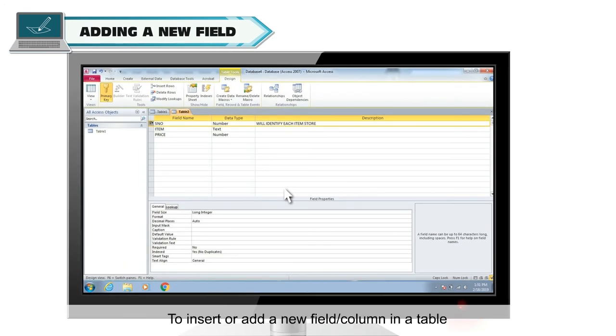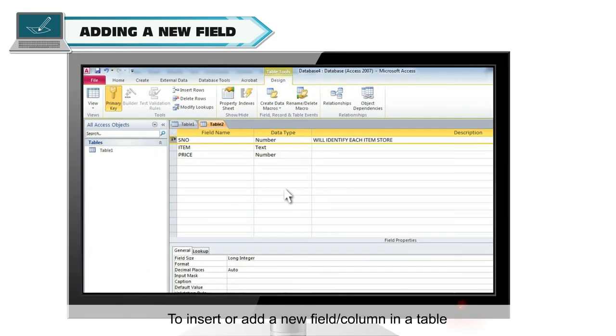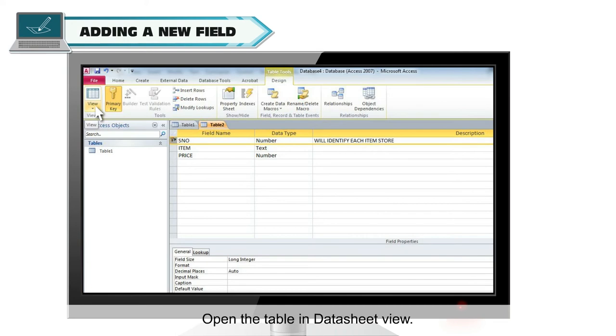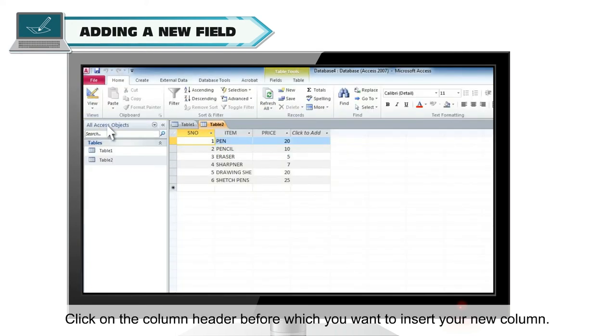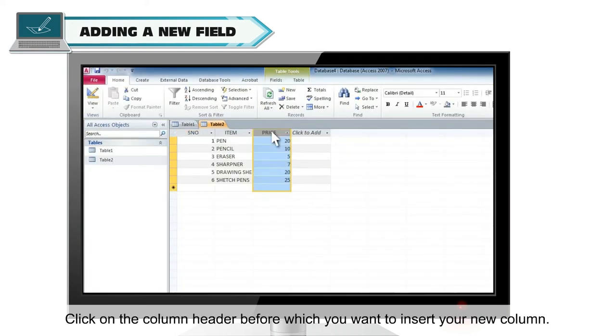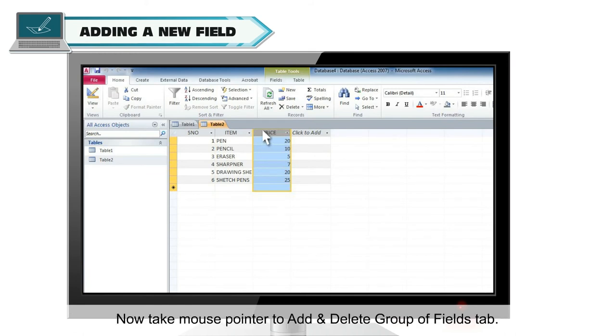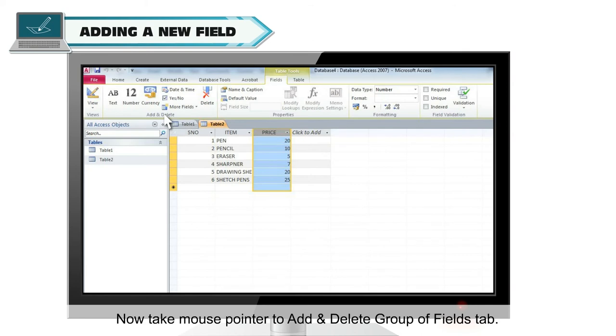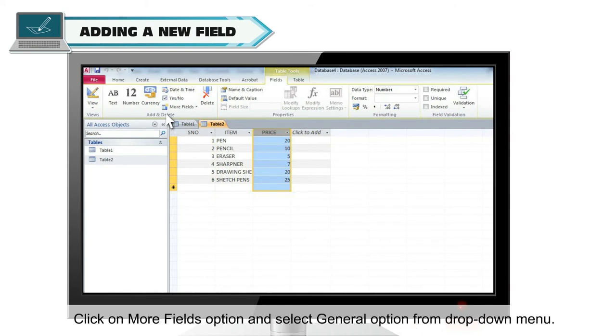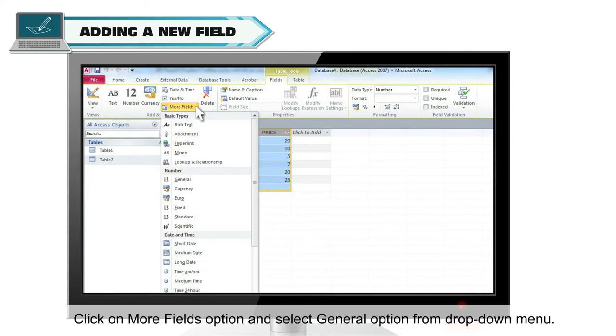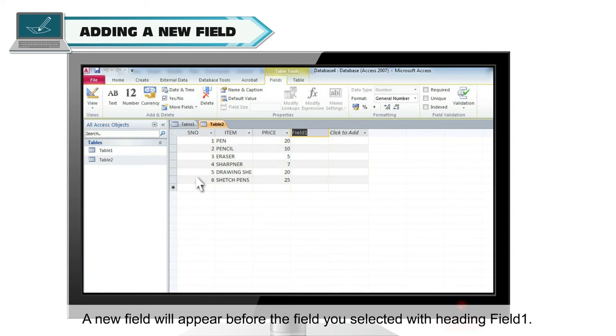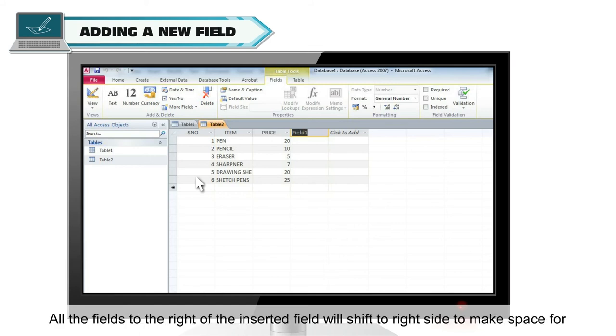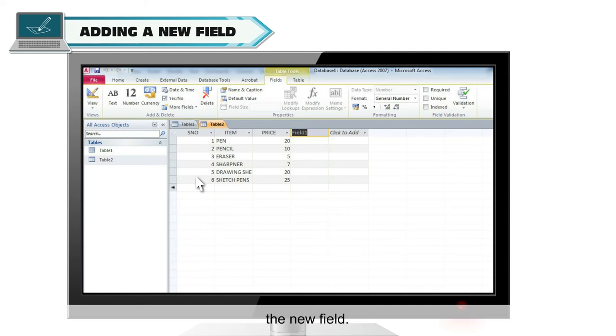To insert or add a new field or column in a table, open the table in data sheet view. Click on the column header before which you want to insert your new column. Now take mouse pointer to add and delete group of fields tab. Click on more fields option and select general option from the drop down menu. A new field will appear before the field you selected with heading field 1.